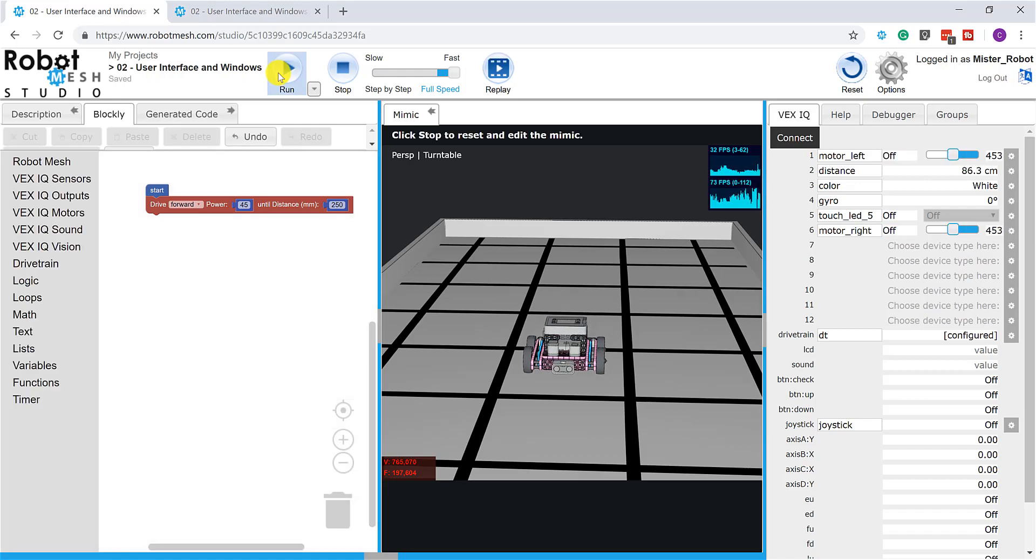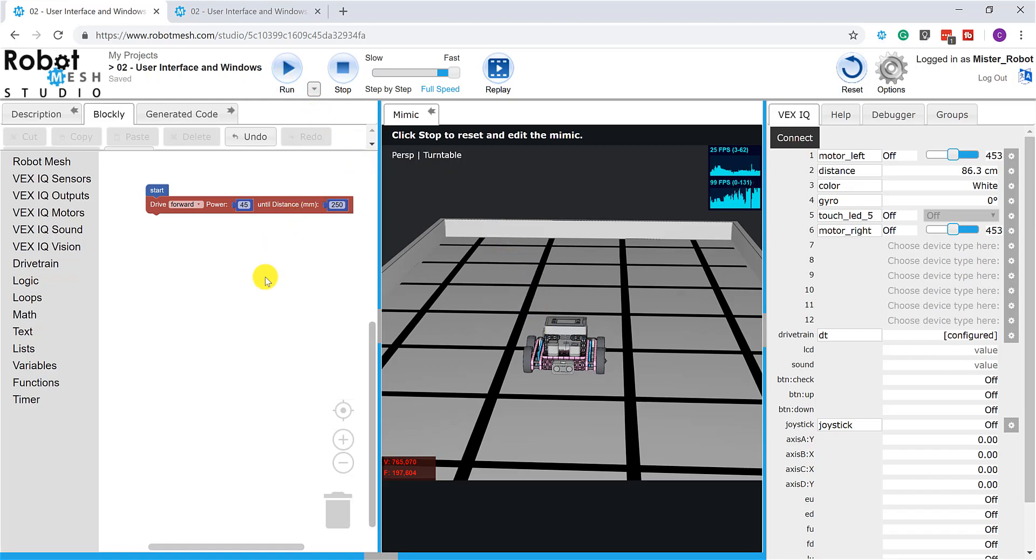So, while not the most impressive program perhaps, we'll be certainly doing a lot more of this in future videos. We'll take a look at constructing the Mimic as well as programming both the simulation and the physical device using Robot Mesh Studio.